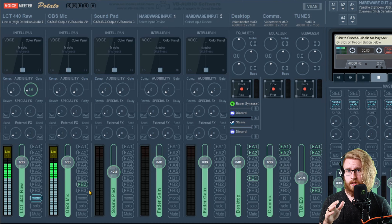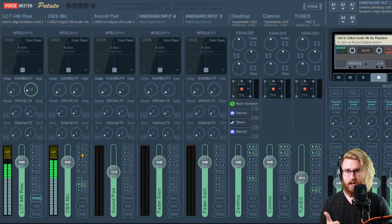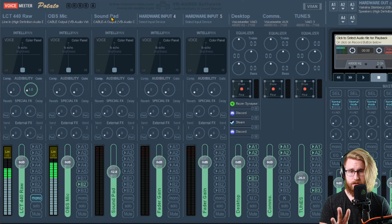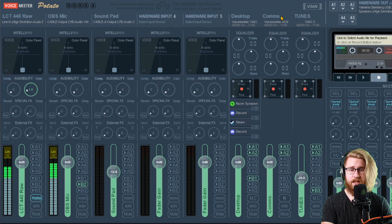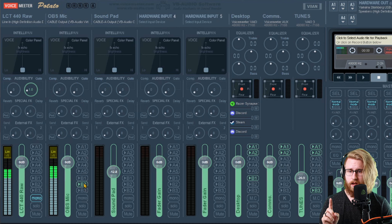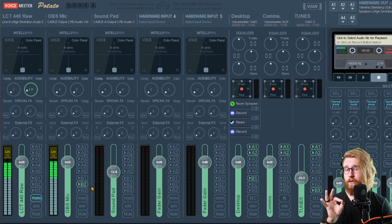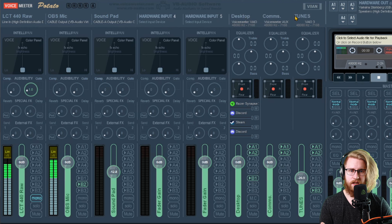VoiceMeeter looks awful, I know — let's break it down into a couple simple spots. A1 through A5 in the upper right-hand corner are simply your hardware listening devices — so your headphones, your speakers, maybe your monitor if it has built-in speakers. When you click on this dropdown, you'll see all the different audio things you have. Typically if you have an ASIO device you should use that; otherwise WDM will work just fine as it usually has the lowest latency. Just select your main listening device up here and you're good.